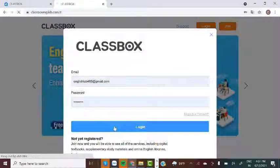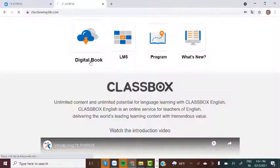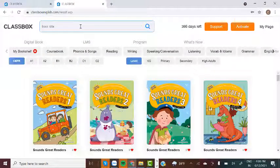Logging in: if you have already registered, click the orange Login button at the top right of the main page.